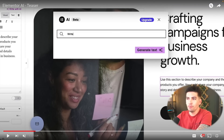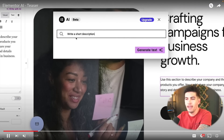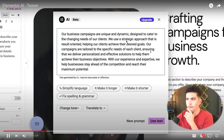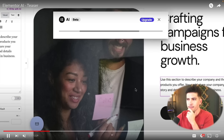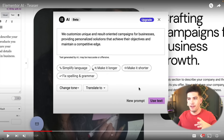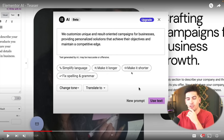Here you can click on new prompt and you can just put something like, 'Write a short description about how we can create unique campaigns for business growth.' And then it generates the content. You can also make it shorter. I do like these options where you can simplify it to make it sound more human-like. You can make it longer, make it shorter, and then fix the spelling and grammar, which I have seen ChatGPT has made a few errors with.